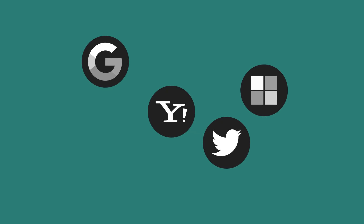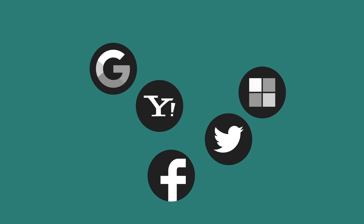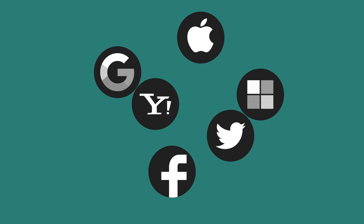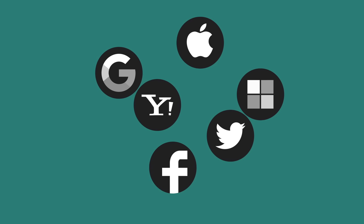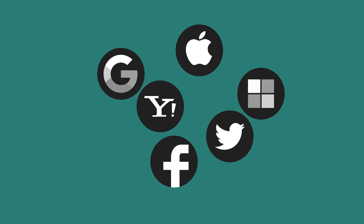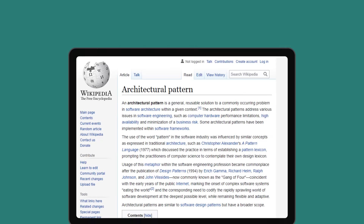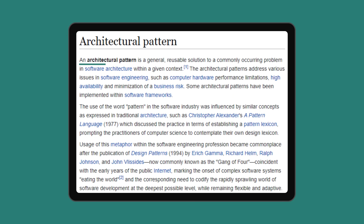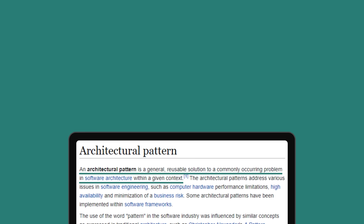Ever wondered how large enterprise-scale systems are designed? Before major software development starts, we have to choose a suitable architecture that will provide us with the desired functionality and quality attributes. According to Wikipedia, an architectural pattern is a general, reusable solution to a commonly occurring problem in software architecture within a given context. In this video, I will briefly explain the most important architectural patterns used in enterprise app development today.